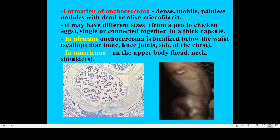Regarding dermatitis, there may be formation of onchocercoma — a mobile, painless node with dead or live microfilaria. In the axillary zone, formation of microfilaria nodules may be seen.